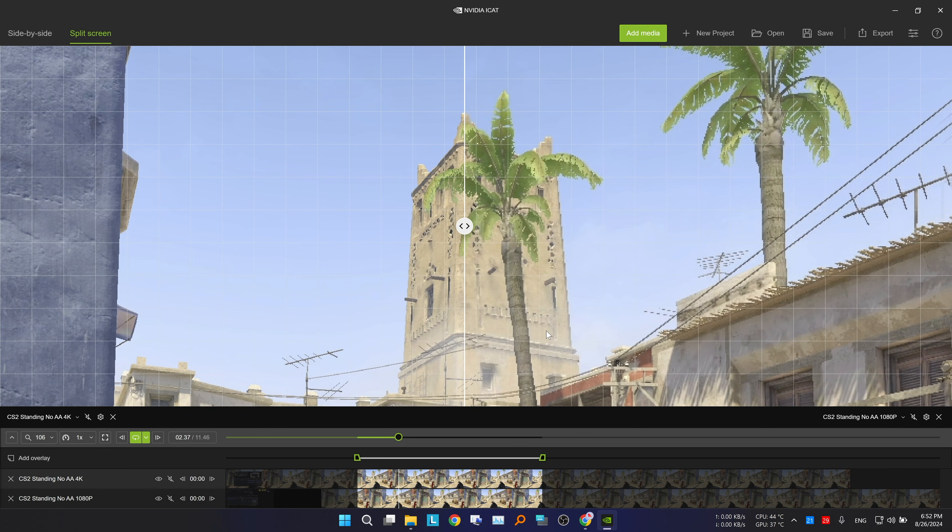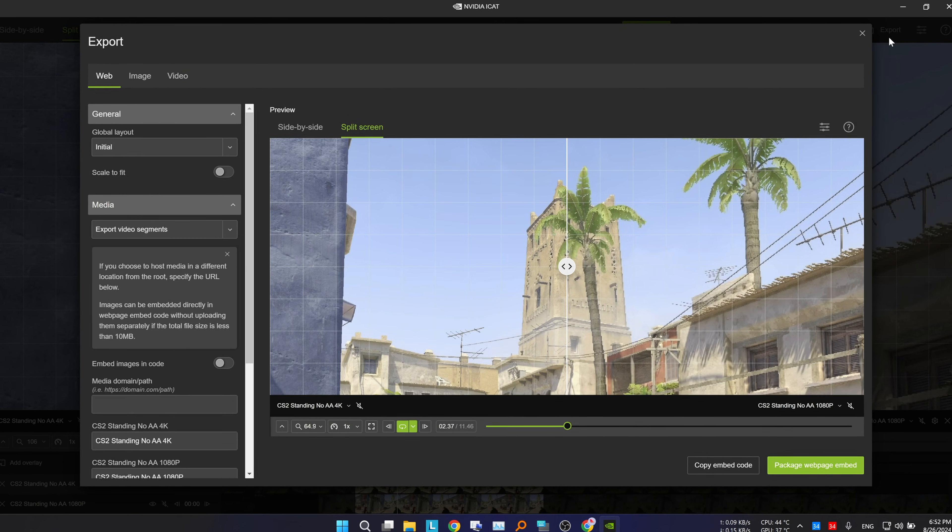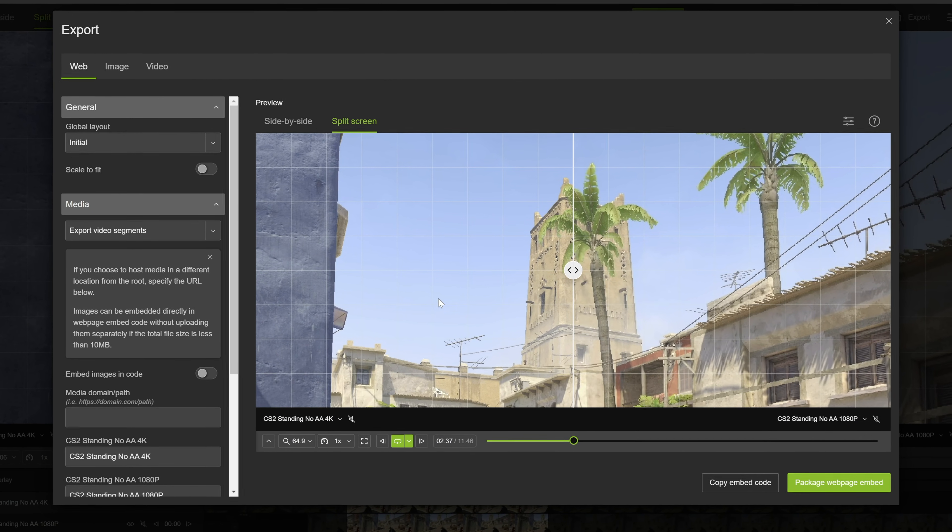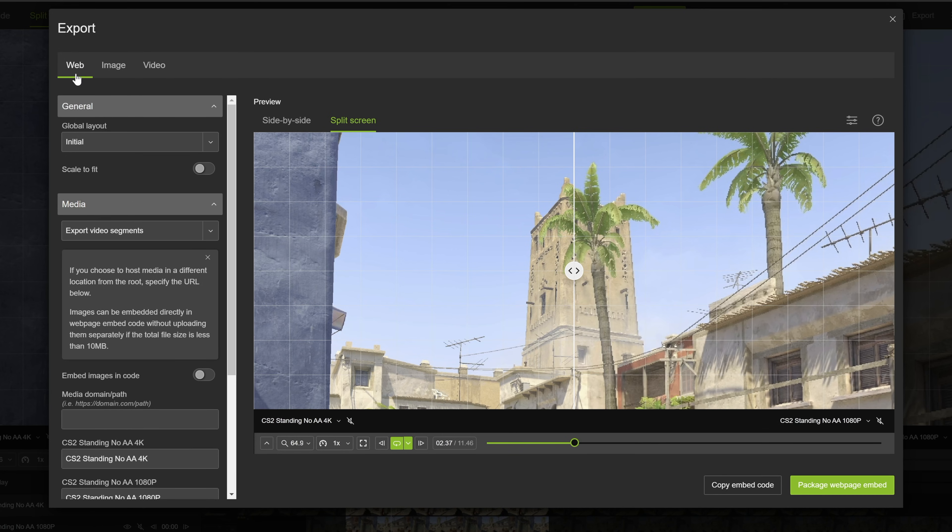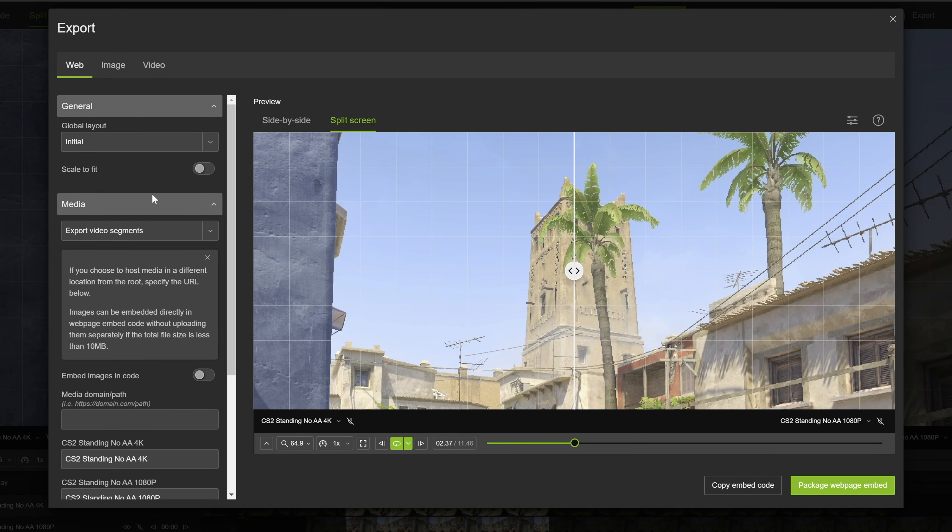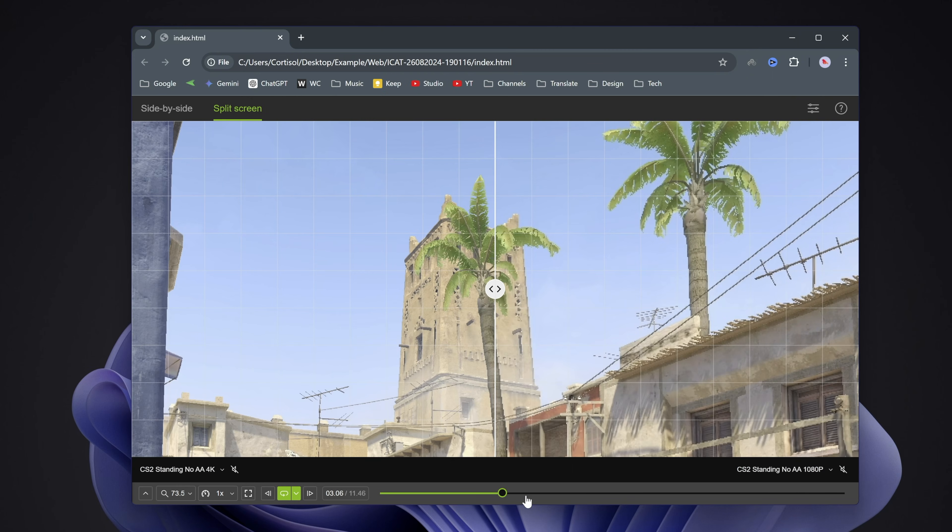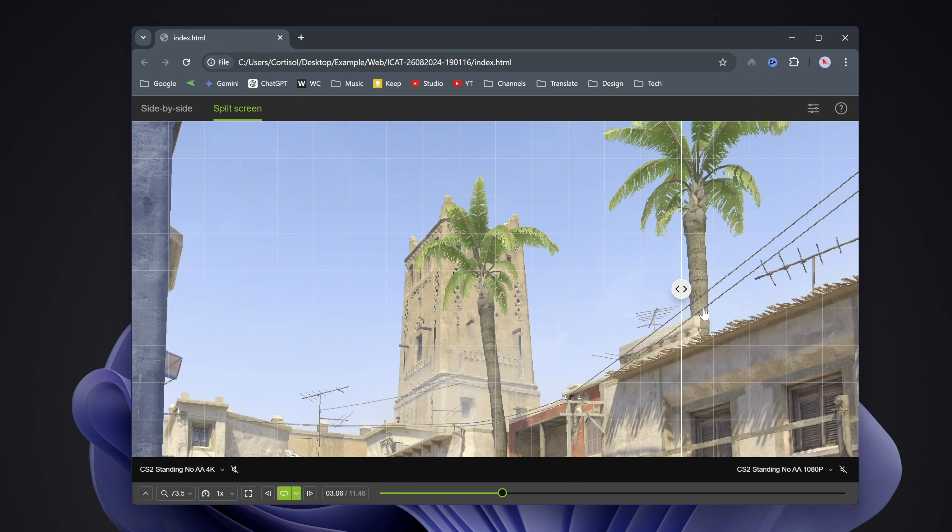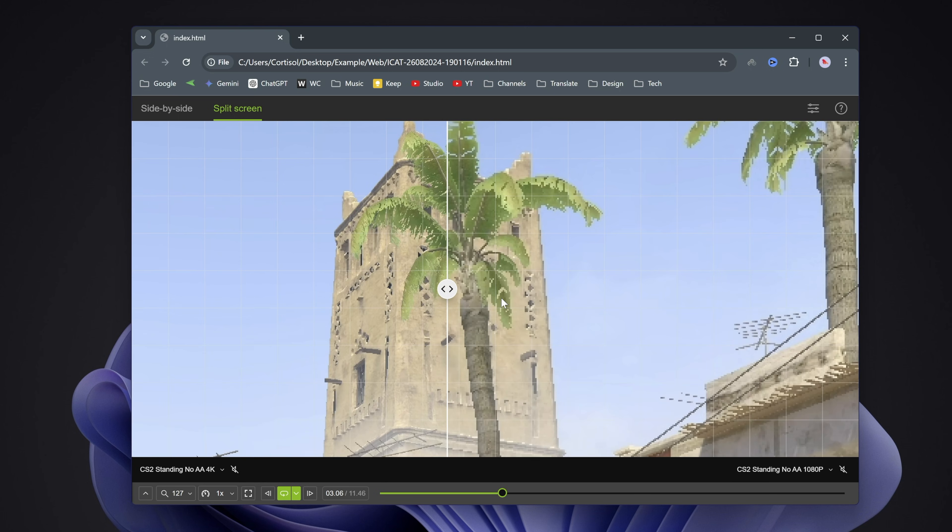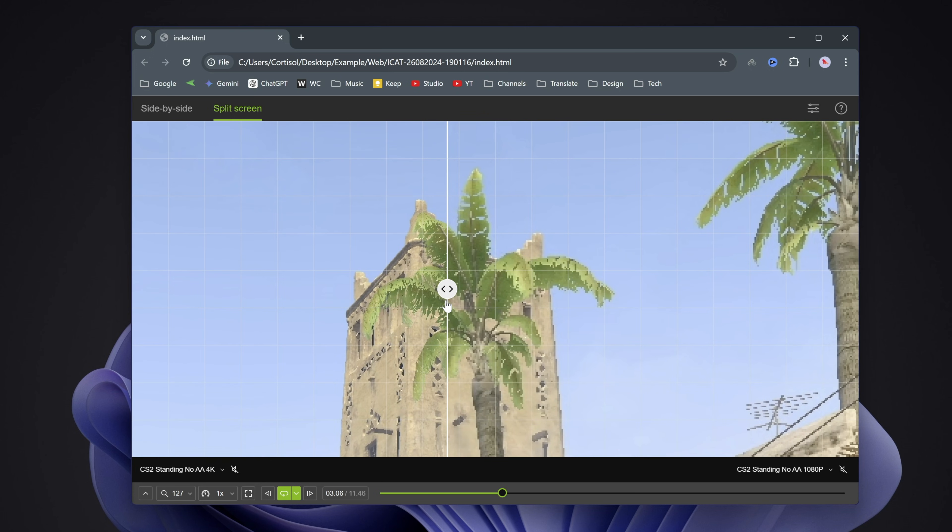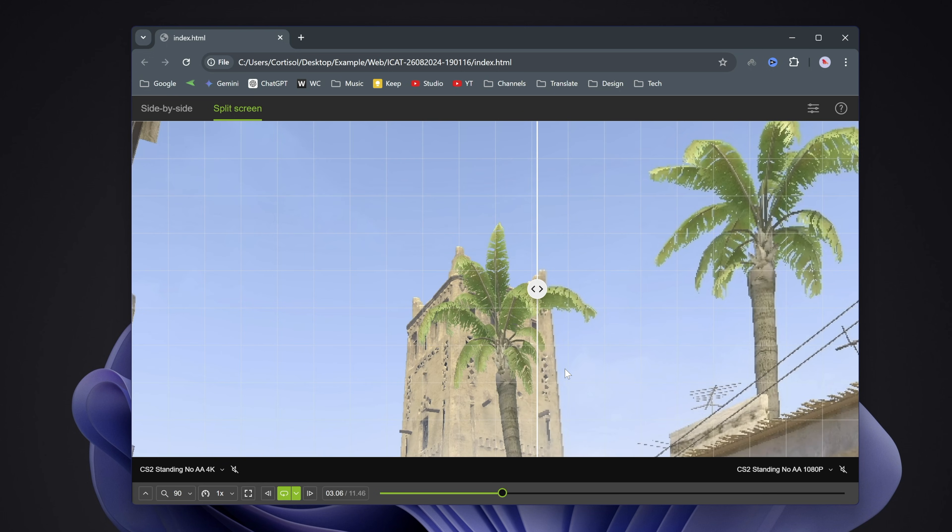Finally, you can export your comparison using the export button. There are 3 options. You can export it for web applications with embedded code. This is also great if you want to compare videos on PCs that don't have Nvidia's iCAT installed on them.